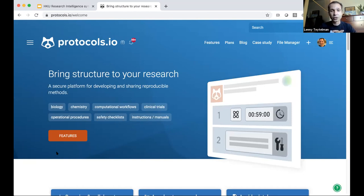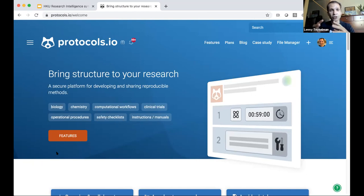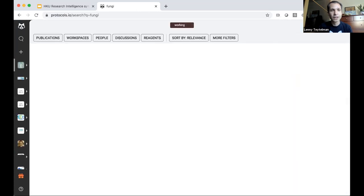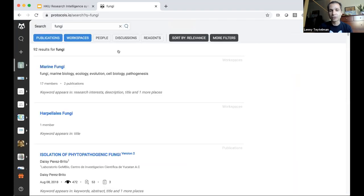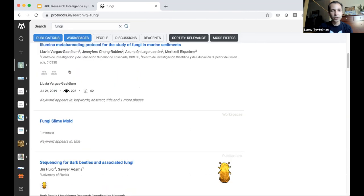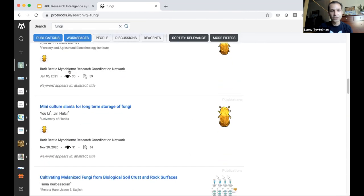Protocols.io is a platform for collaborating on methods — organizing for yourself, privately collaborating securely with collaborators, and sharing openly. The business model is similar to GitHub: if you're sharing openly, it's free, open access, free to read, and free to publish. If you want to collaborate privately, universities can sign up for campus-wide licenses or an individual group can pay. We launched in 2014, and at this point there are about 9,000 public protocols and 33,000 private ones on protocols.io.